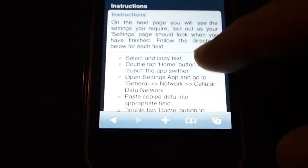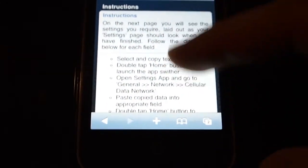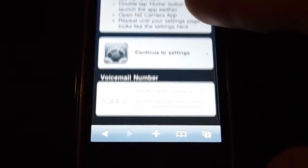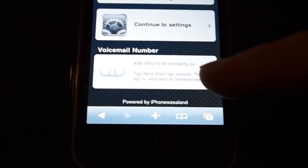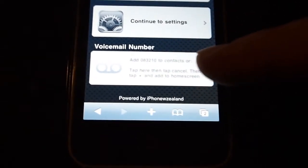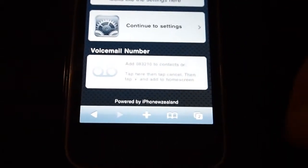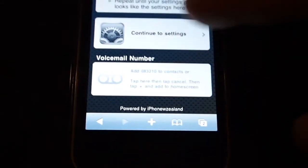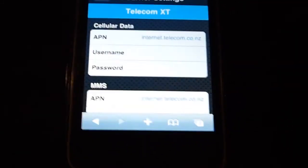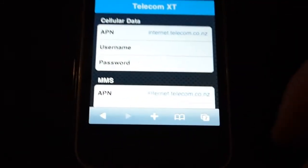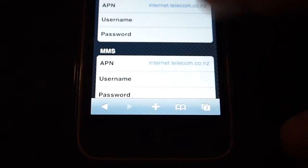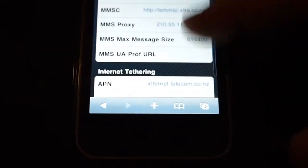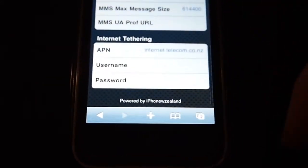It gives you instructions on what you need to do. You've got Continue to Settings and you've got your voicemail — which I'll show you in a moment. Tap on Continue to Settings and you'll see the settings come up, laid out as they are in your iPhone's Settings app.